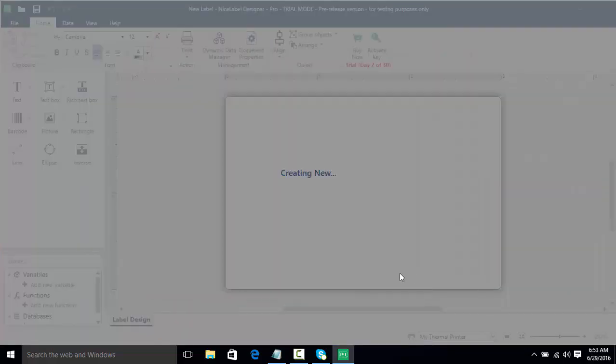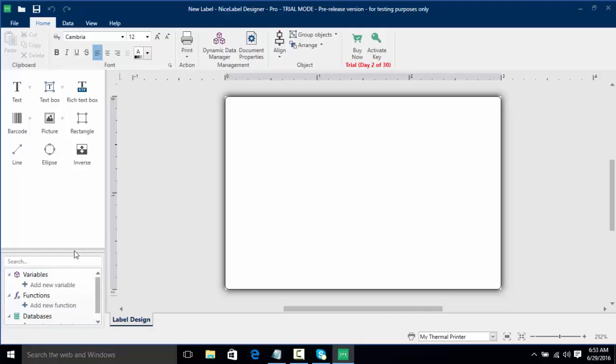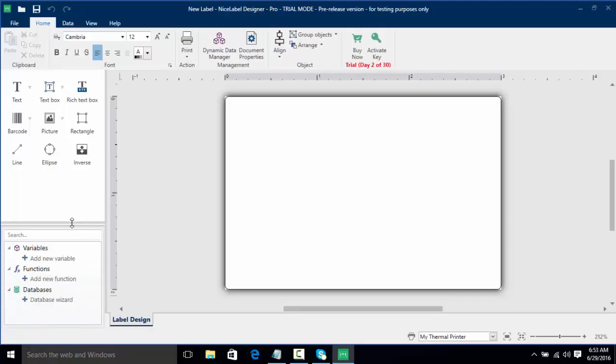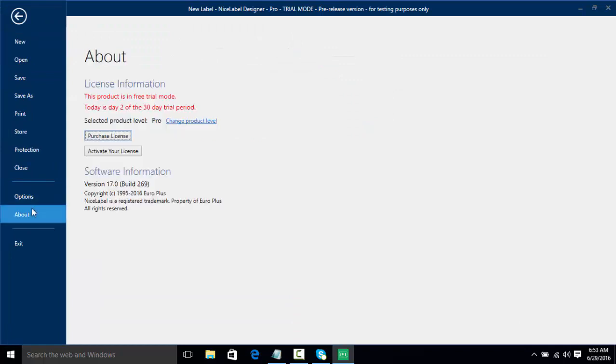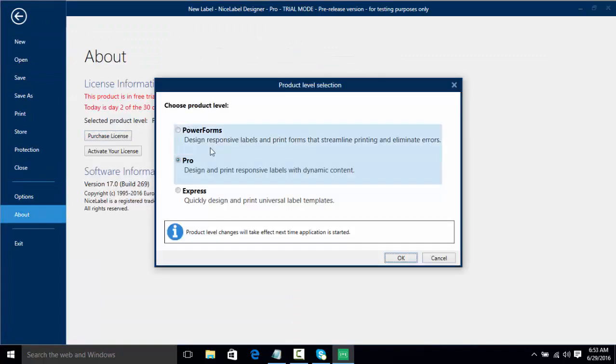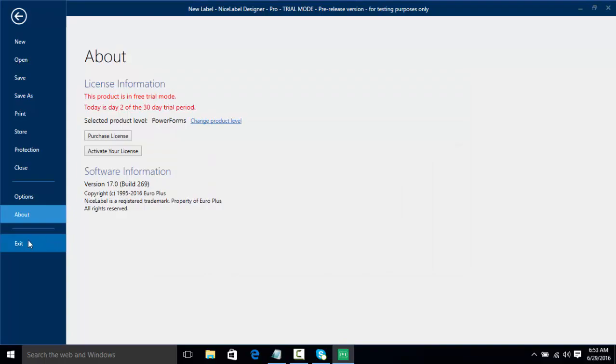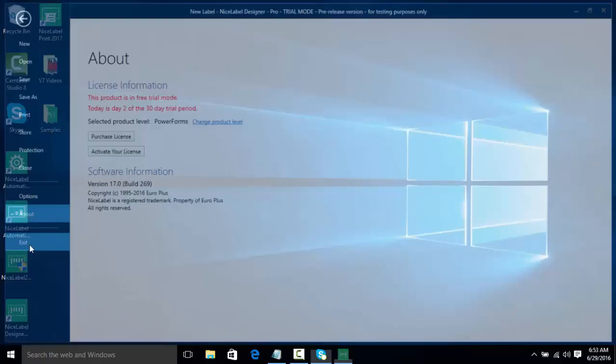And finish again. And as you can see, we have a few more options here such as Variables and Databases and Functions, and it shows that we're using NiceLabel Designer Pro. Once again, we're going to go to File and About, and we're going to change our product level to PowerForms. Once again, we'll click OK and click Exit.